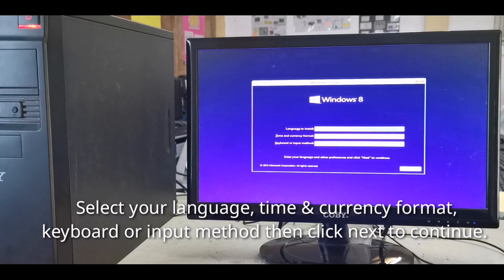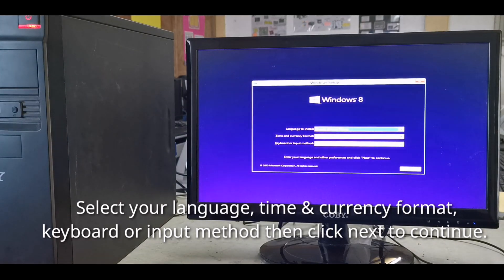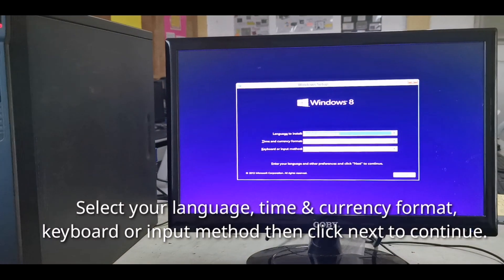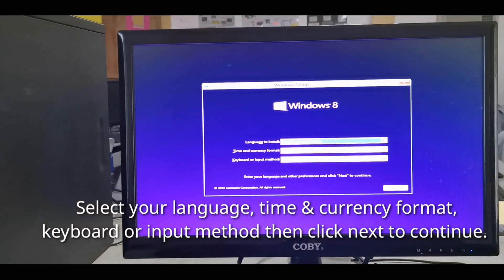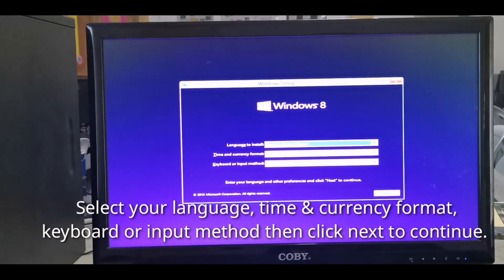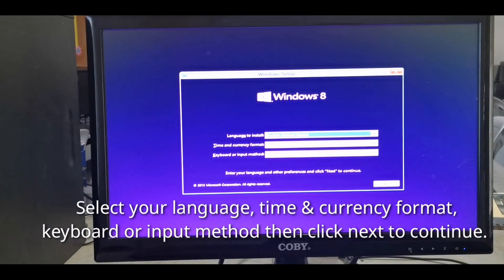Set your language, time and currency format, and keyboard or input method. Then click Next to continue.